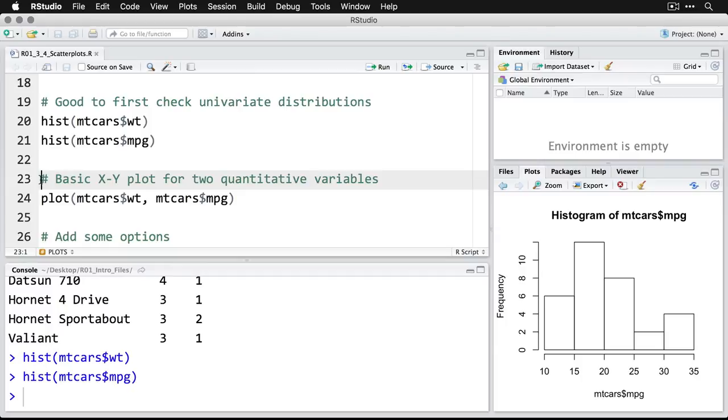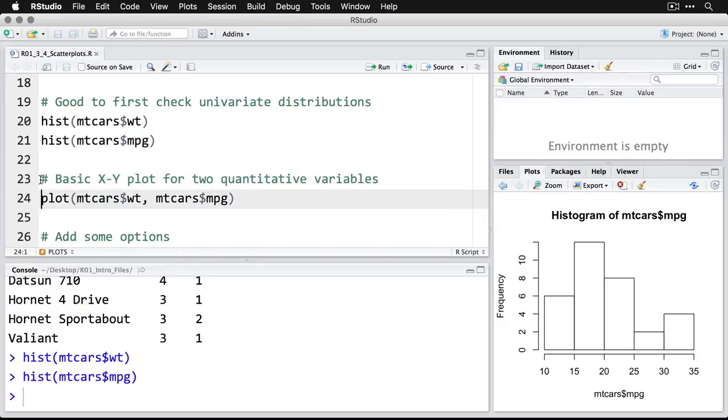Again, mostly kind of normal, but a few on the high end. But let's look at the plot of the two of them together. Now, what's interesting is, I just use the generic plot command, I feed that in, and R is able to tell that I'm giving it two quantitative variables and that a scatterplot is the best kind of plot for that.